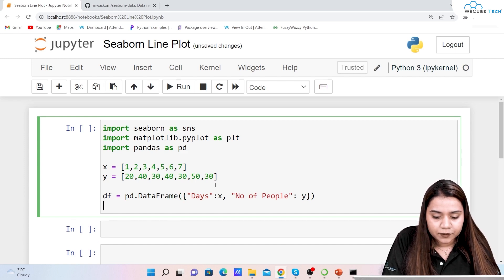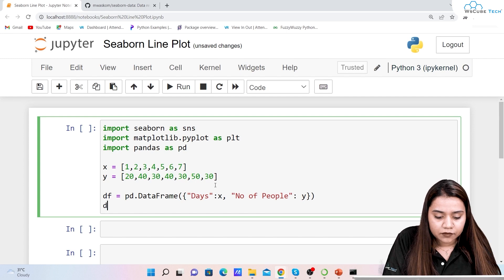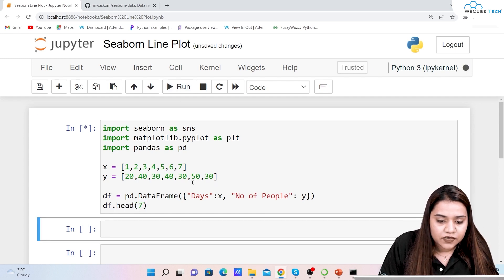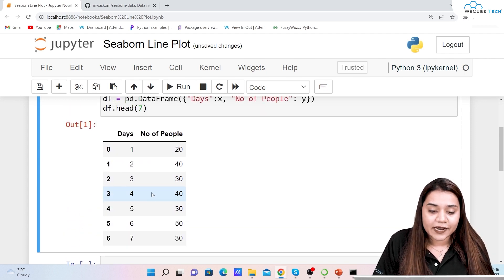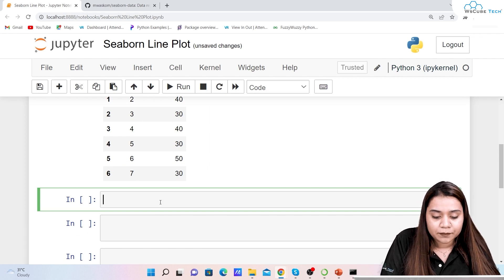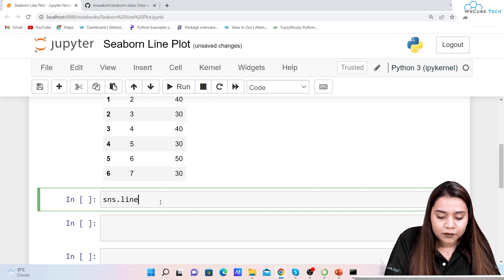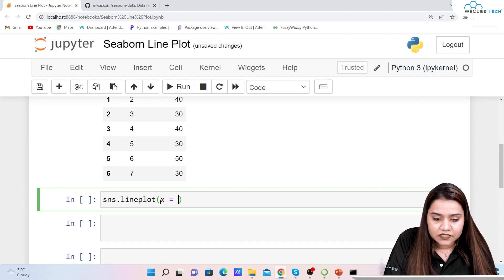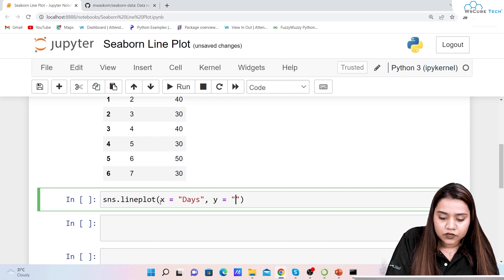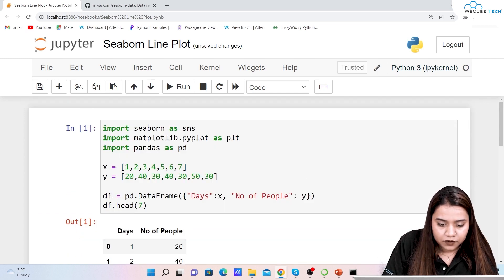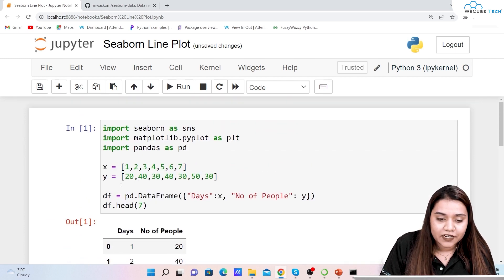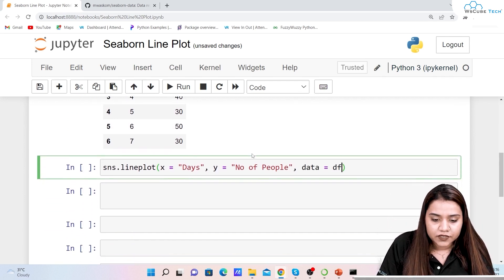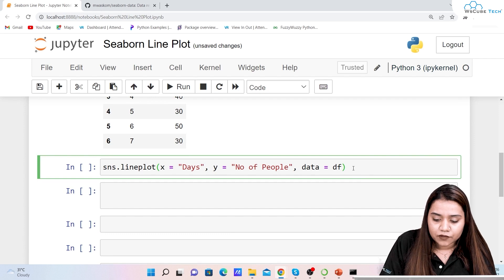To view the data, we write 'df.head(7)' and run it — we get the seven days and number of people. Now to create a line plot it is very simple: write 'sns.lineplot()' passing 'x=days' and 'y=number of people'. We also specify 'data=df' so seaborn knows where the data is coming from. Then write 'plt.show()' and run it.